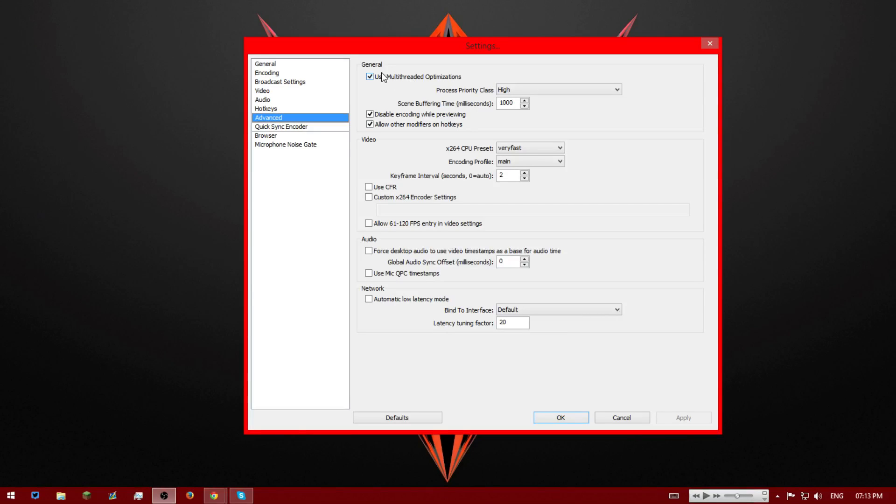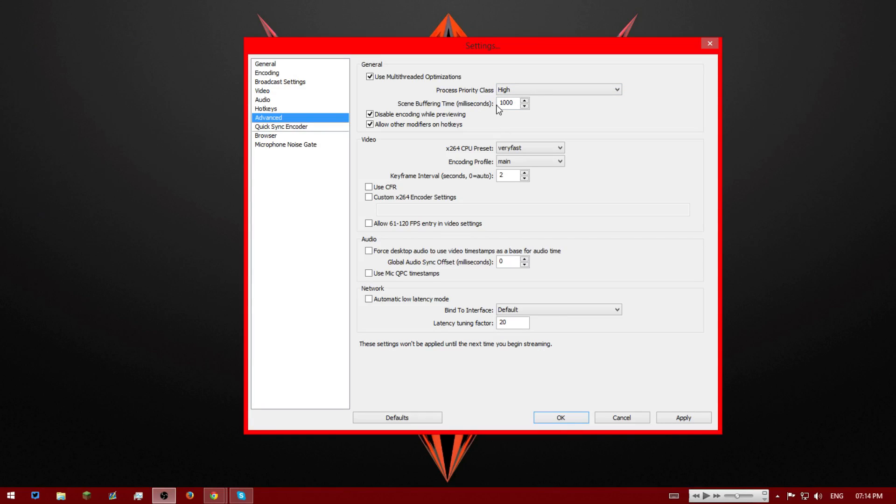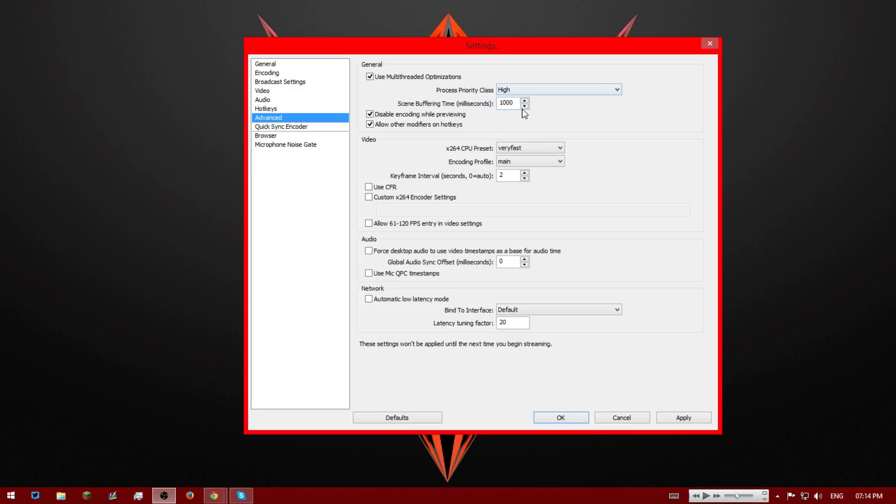Now advanced. So in general we're going to tick all these boxes in general. We're going to set our priority to high. I think default is normal. We're going to chuck it on high. And our scene buffering time in milliseconds, we're setting on 1000 which is one second, I'm pretty sure. I think actually 10,000 milliseconds is one second. I'm not quite sure. But just set it as 1000. This won't affect your delay at all, it'll just make your stream information look better. And then we're going to disable and allow, just tick those two.